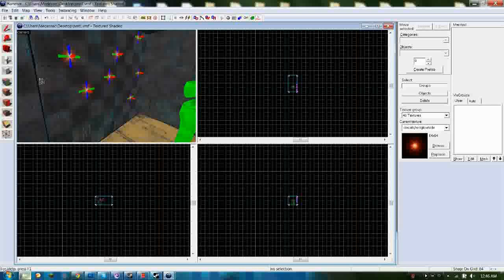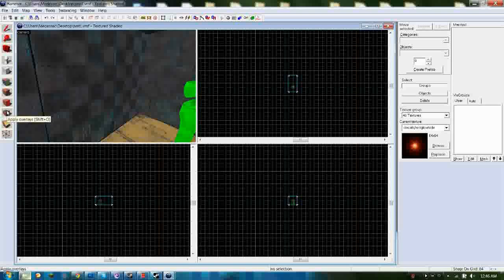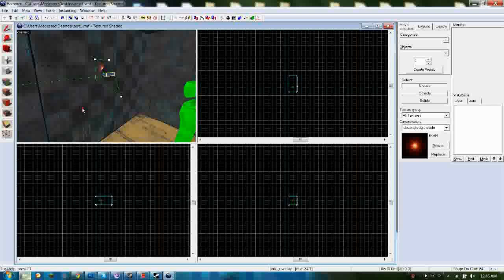The thing about decals is that you cannot resize them. However, decals are the least intensive on your CPU, so they're the best for making your map more efficient. Overlays are the next step up — they're like decals but use more CPU, and you can resize them. You can stretch the overlay to make your graphic bigger.